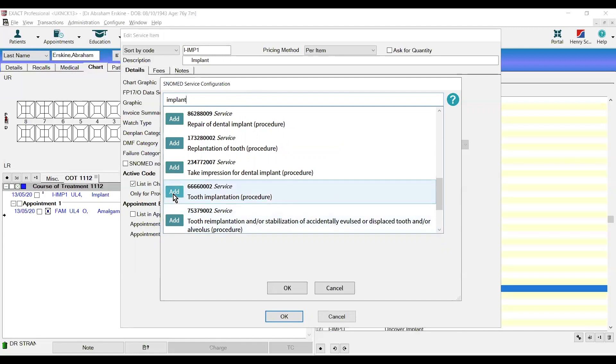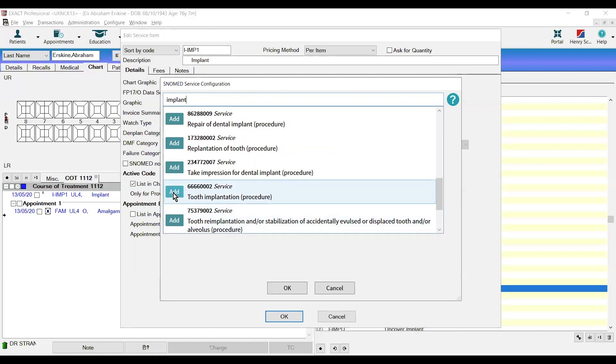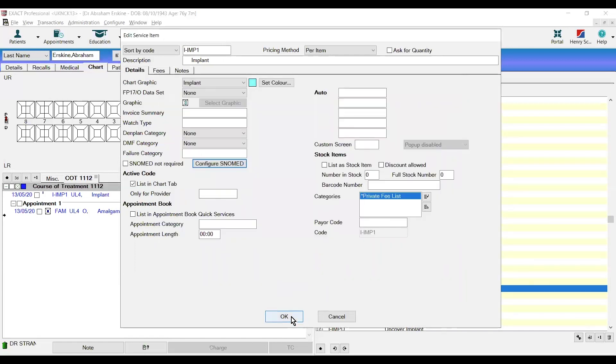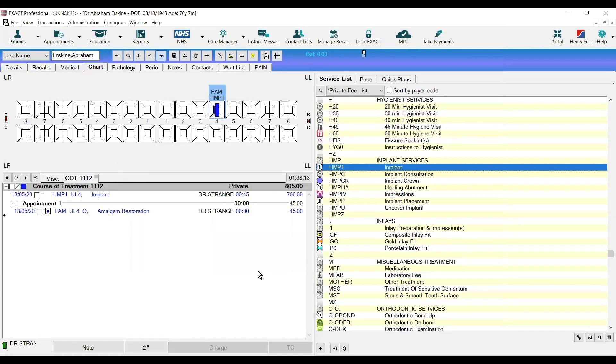Find tooth implementation and click add. We would click default in chart and it will no longer ask us this every time we chart this tooth. We will have to do that for every code that we have manually created in EXACT if we want them to be SNOMED compliant.